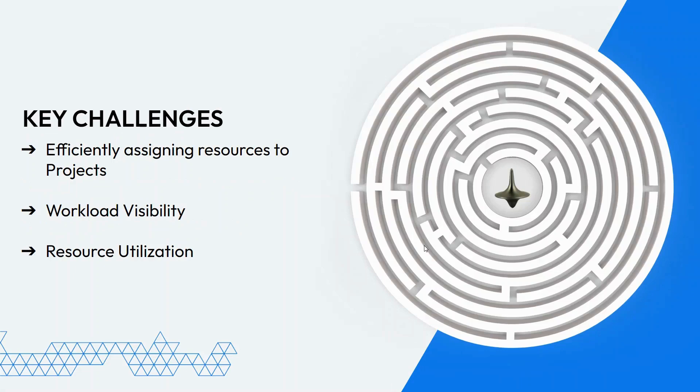Now let me take you through a quick demo of adding user stories to a project, adding estimated hours, assigning them to resources, and then visualizing their workload in resource planner.